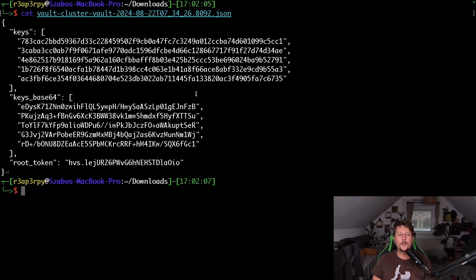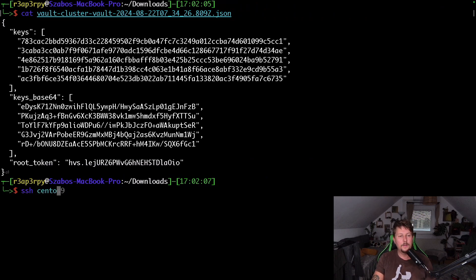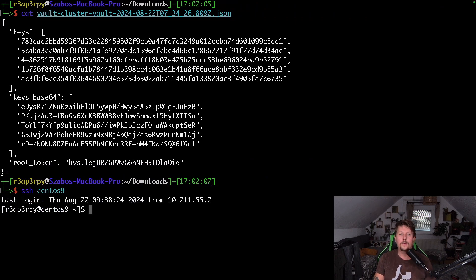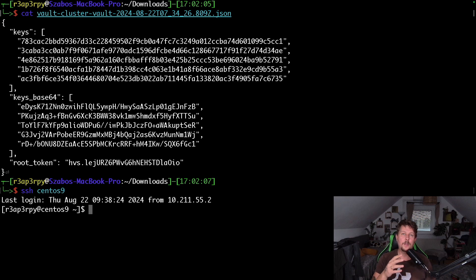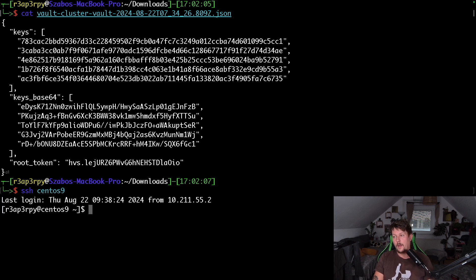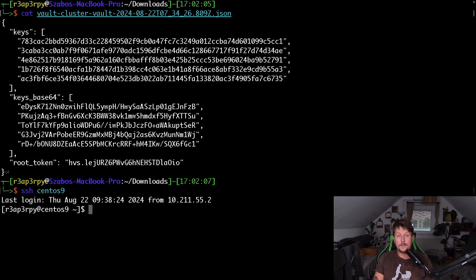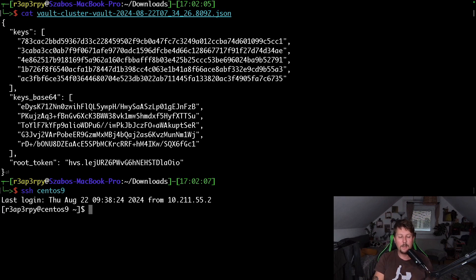So there are different cloud services that provide you key management systems like Azure Key Vault, AWS KMS and so on. And what you have to do is basically configure Vault to use that service to unseal itself.